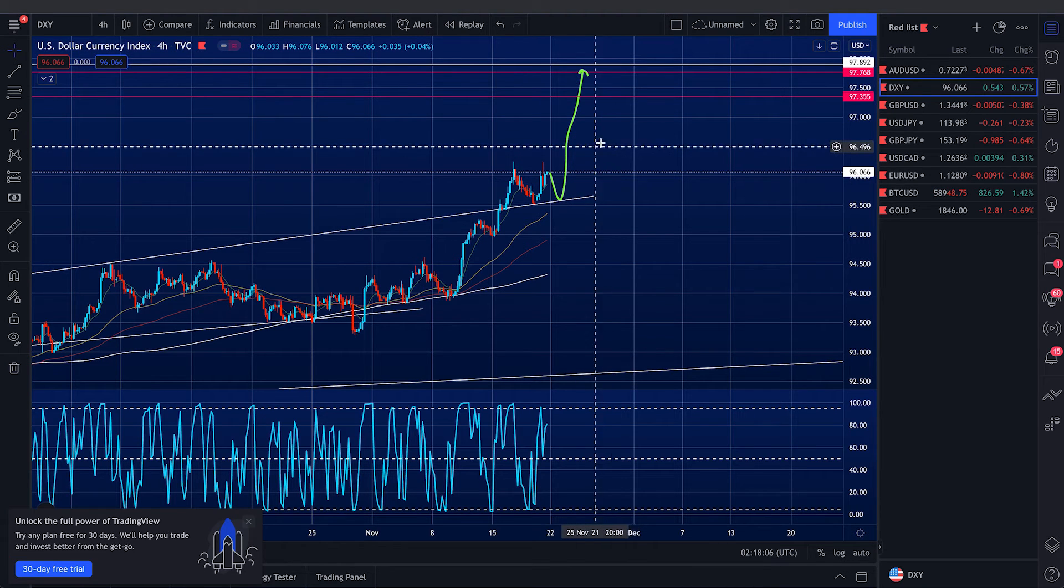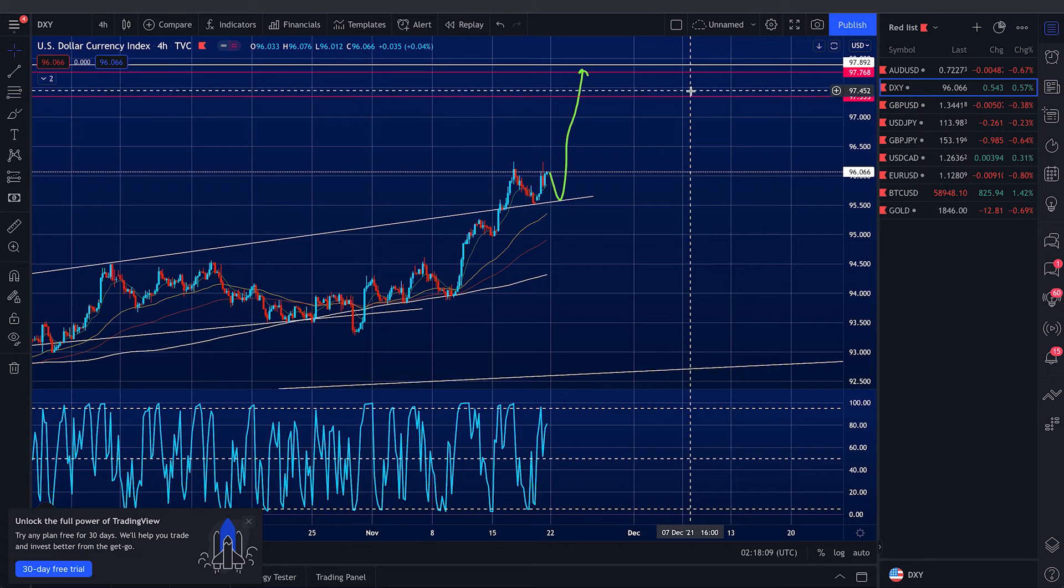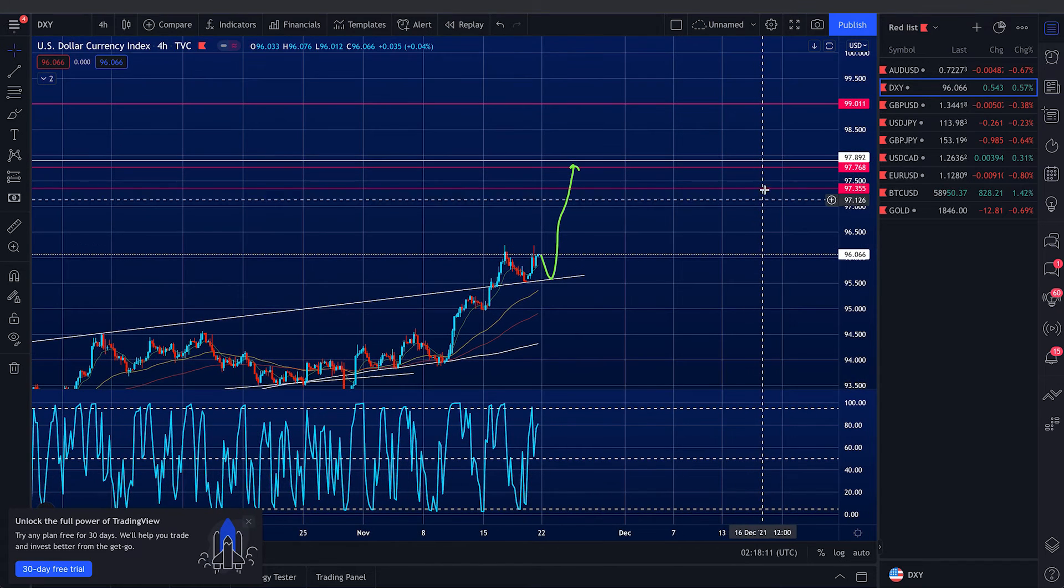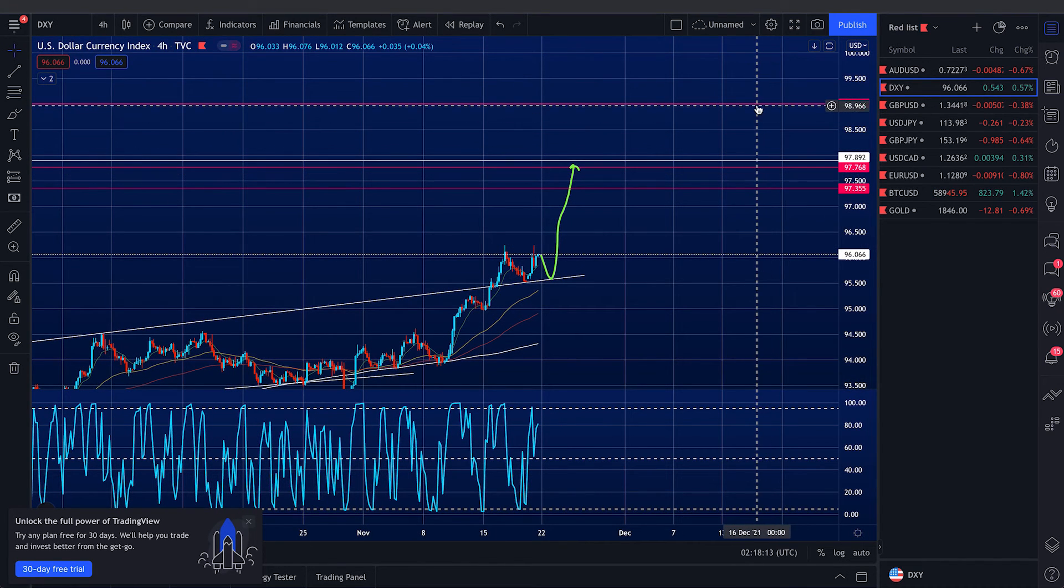So these are the two channels that we will take profit, right? In between here, 97.5, right around here, and 99.